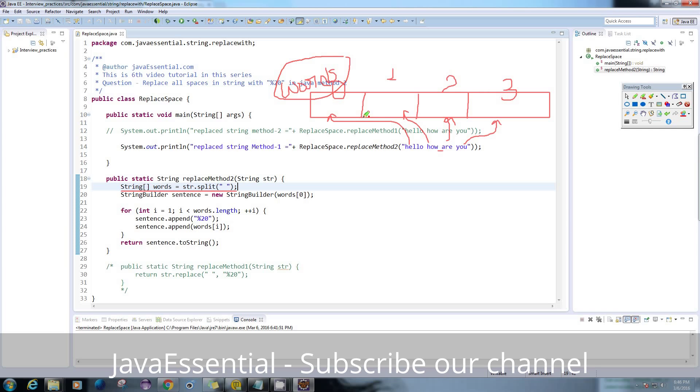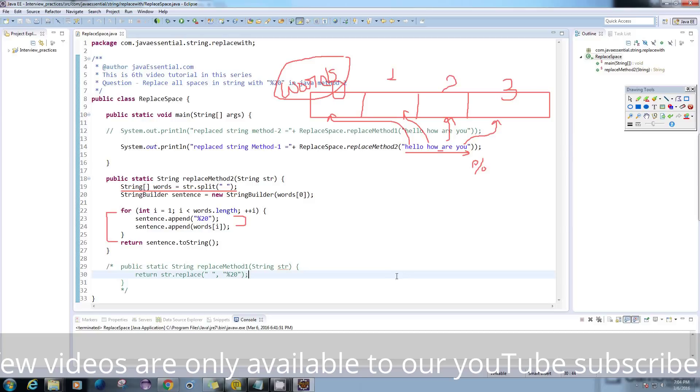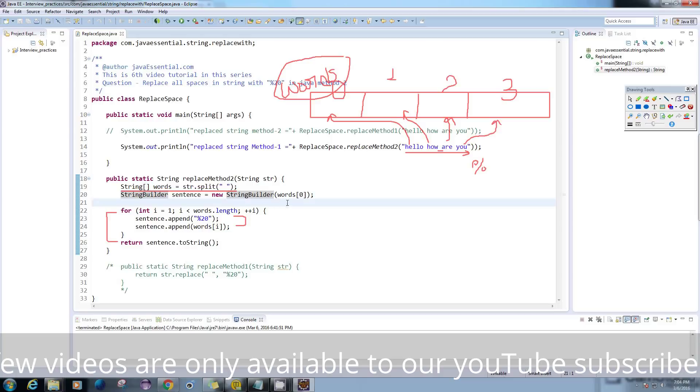For this I'm gonna use this for loop to iterate over these words and append the %20. I'm using StringBuilder here, and while creating the StringBuilder I'm assigning the string which is at the 0th position in the words.